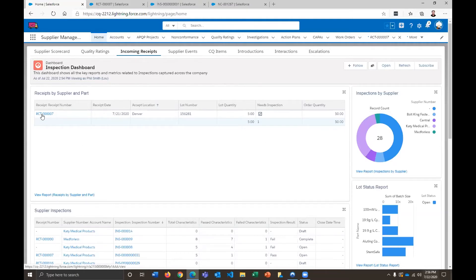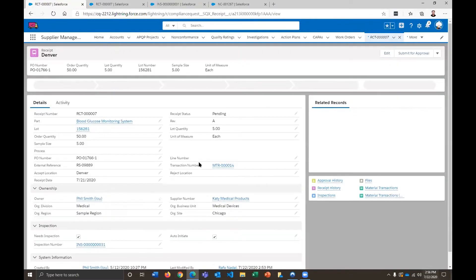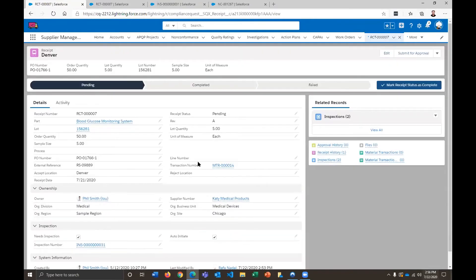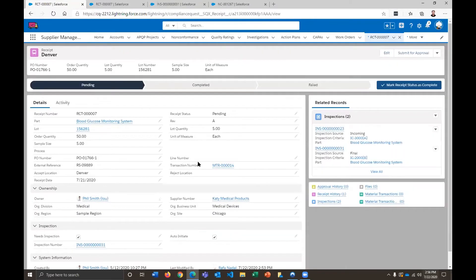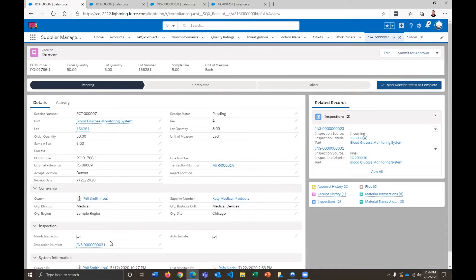Let's dive into this record right now and take a look at what we have. So this is all being carried over virtually from RootStock. So they're passing over to us the lot number, the order quantity, the sample size, all of these different parameters, purchase order number, and whether or not this needs an inspection. So if we scroll to the bottom of the screen over here, we have this needs inspection, which auto creates the inspection in our system.